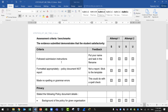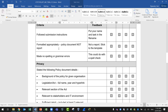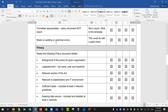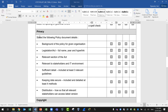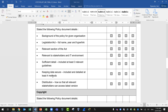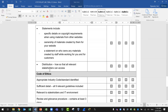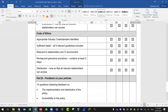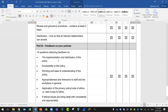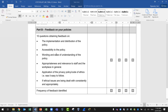The marking criteria includes: followed submission instructions, formatted the policy document appropriately and not as a report, made no spelling or grammar errors. Then for the privacy section, you need to state the required policy document details. The second part covers copyright, the third part covers the code of ethics, then feedback on your policies including the 10 questions, and the frequency of feedback — whether you will collect this every six months, every year, or every month.